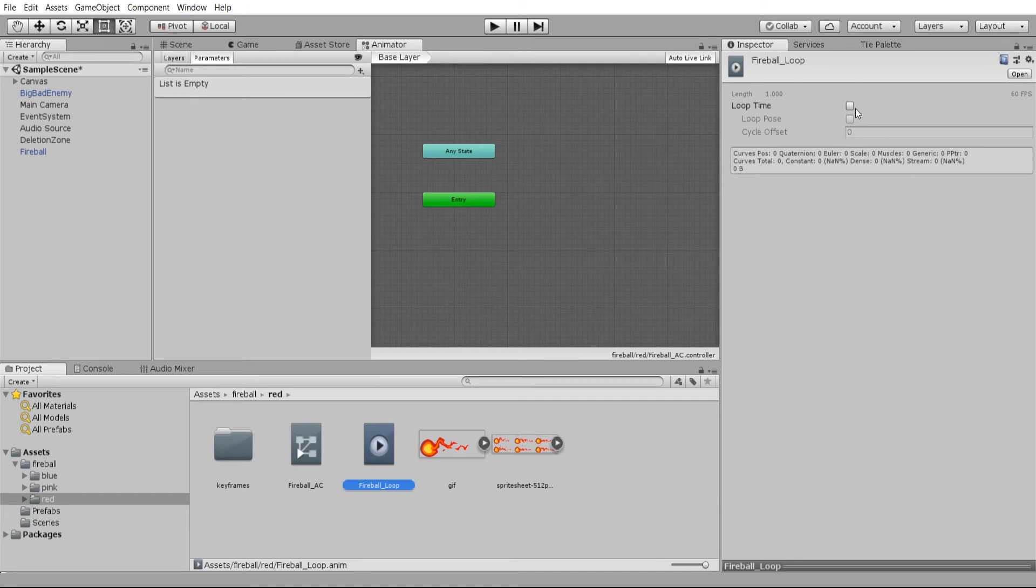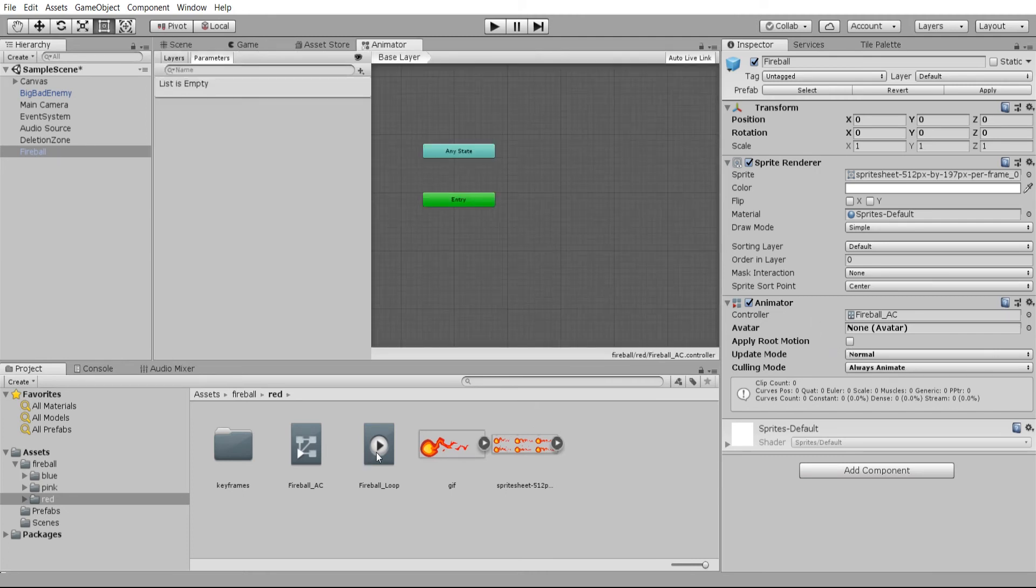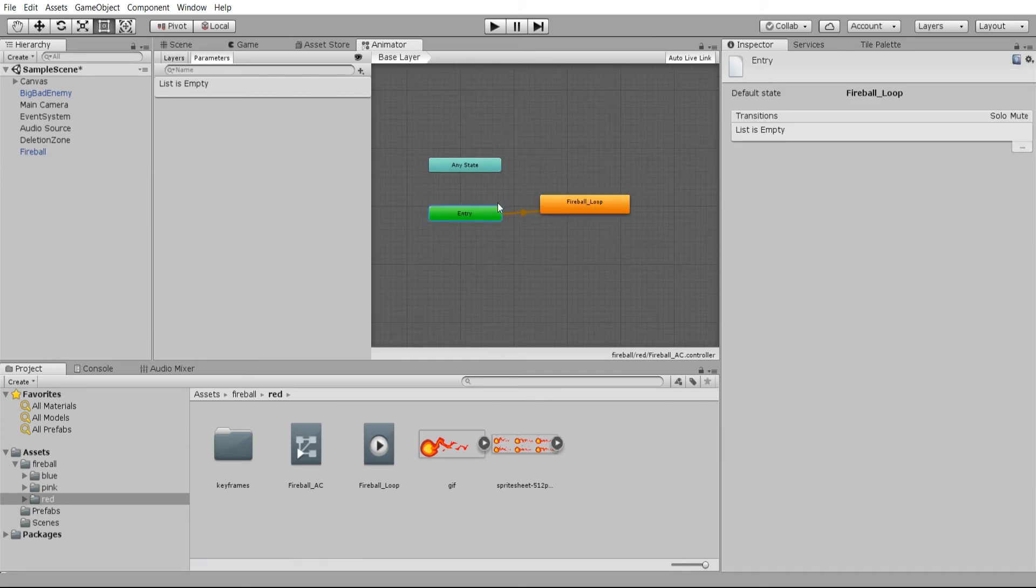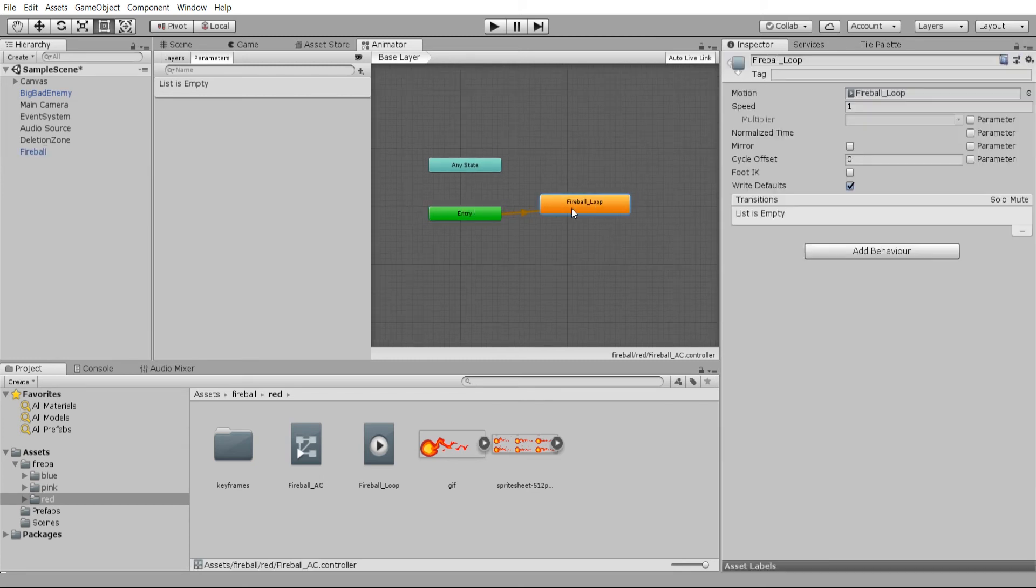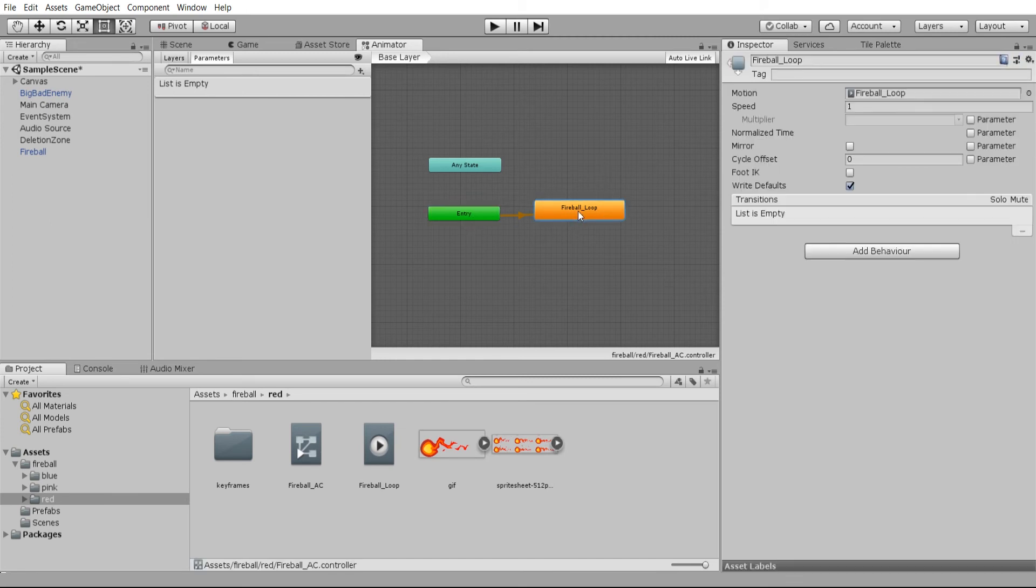We're going to want to check loop here because the animation can loop over and over again, going frames one, two, six, and back to one. Now with the fireball selected in the hierarchy that has the animator attached, we're just going to want to drag in this animation here. The entry point is going to be fireball loop and it has nowhere else to go from there. That means it's going to start at fireball loop and it's going to keep going until the game object no longer exists or the game is paused.